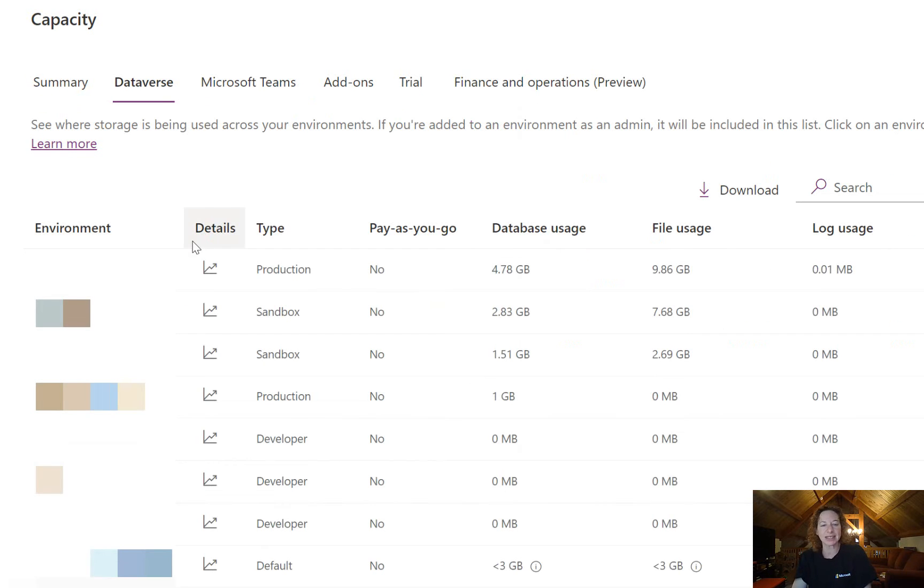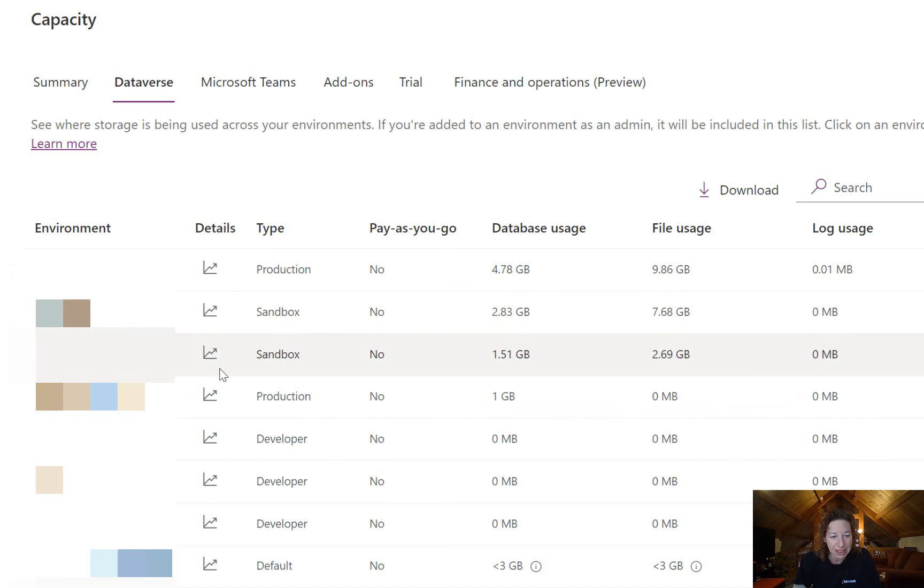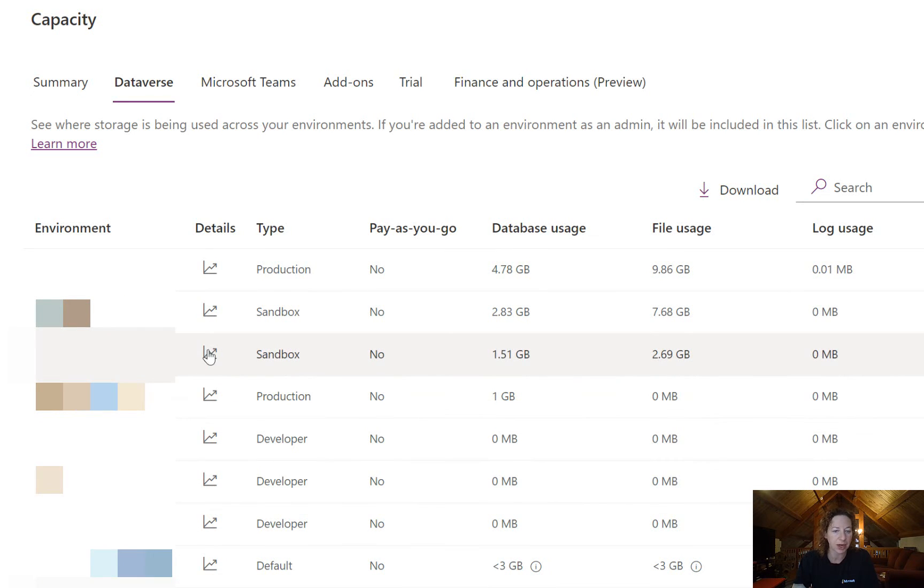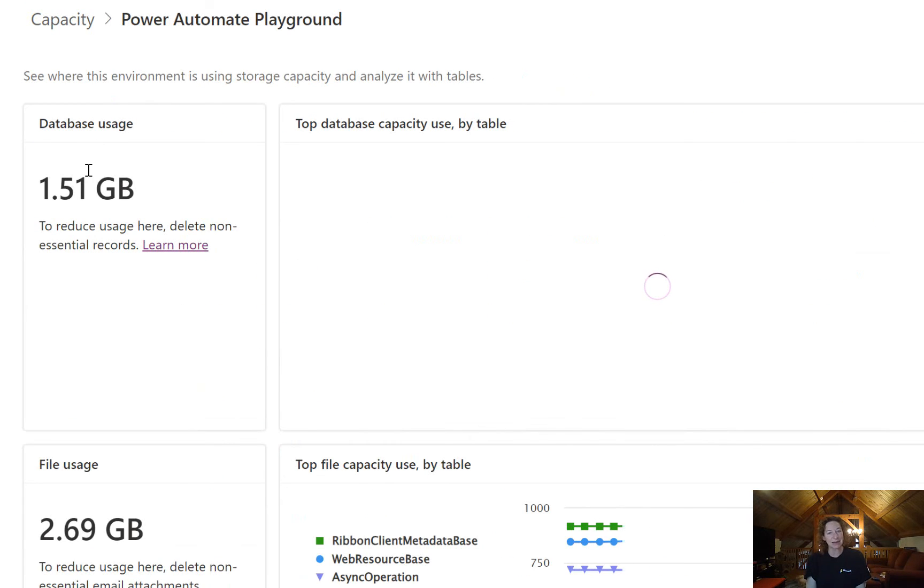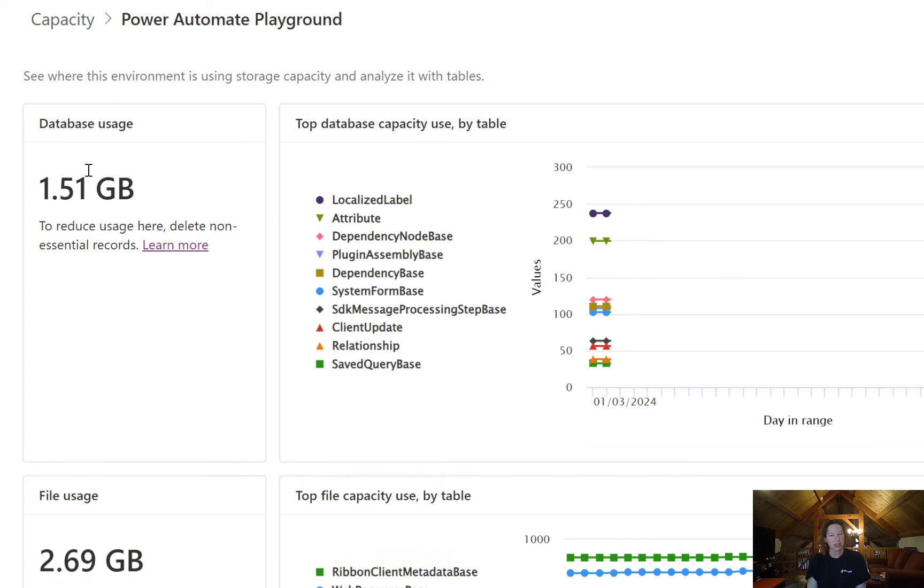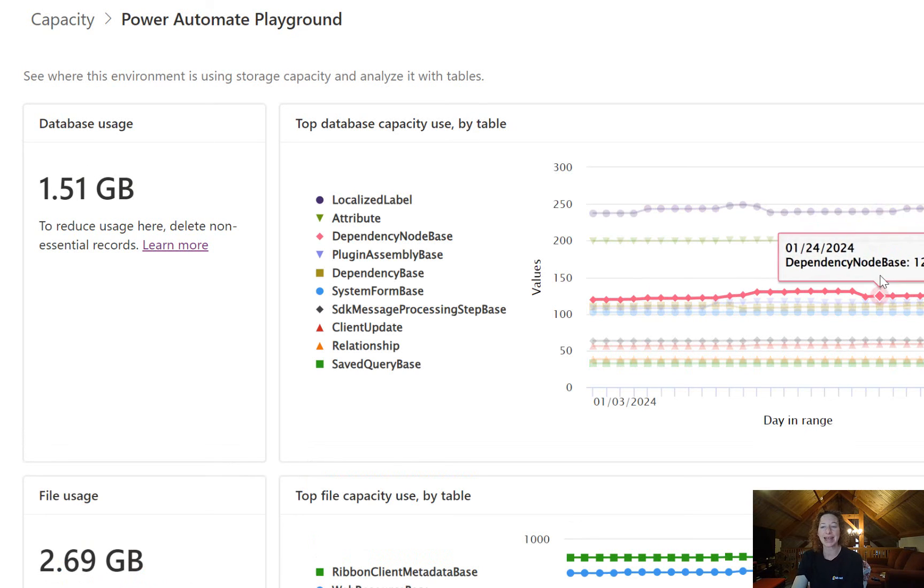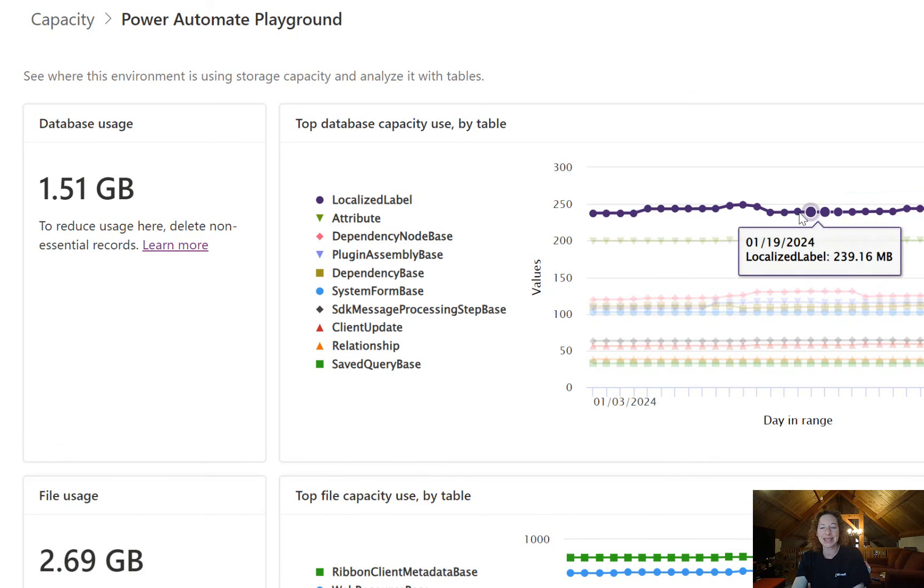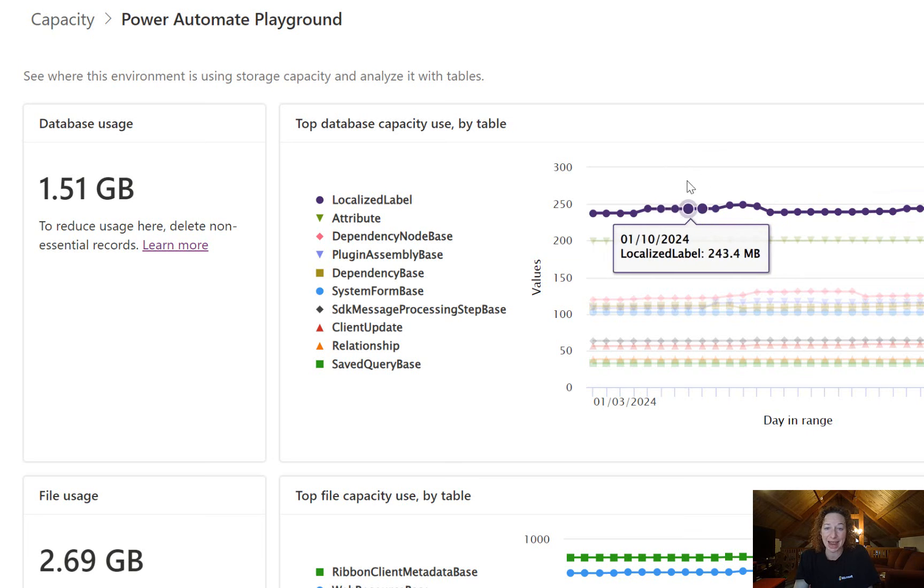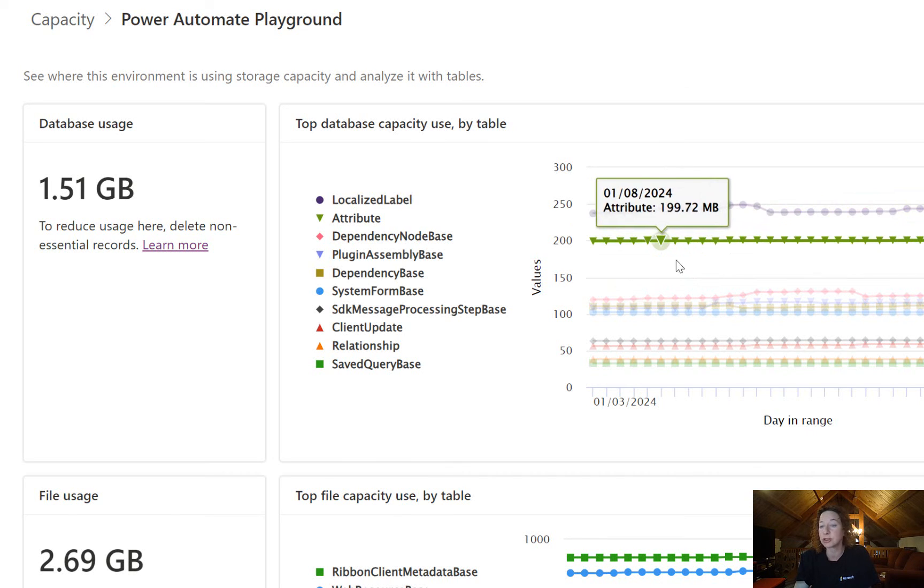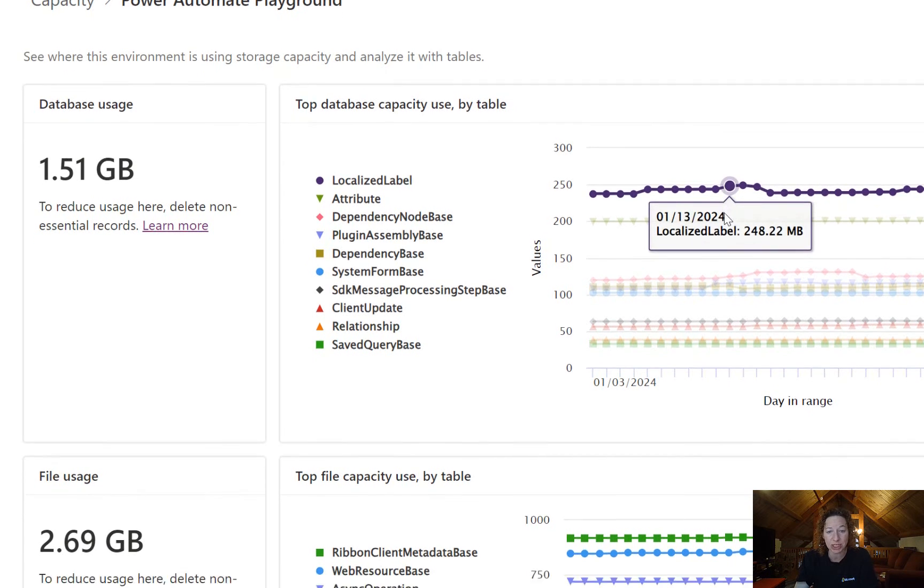You can head over to Dataverse and then this I found really, really helpful. If you find the specific environment that you're looking for, we're going to click the graph here and that's going to show me a deep dive of what's going on in that specific environment. So here's my database usage and I can see exactly which tables are consuming the most database information.